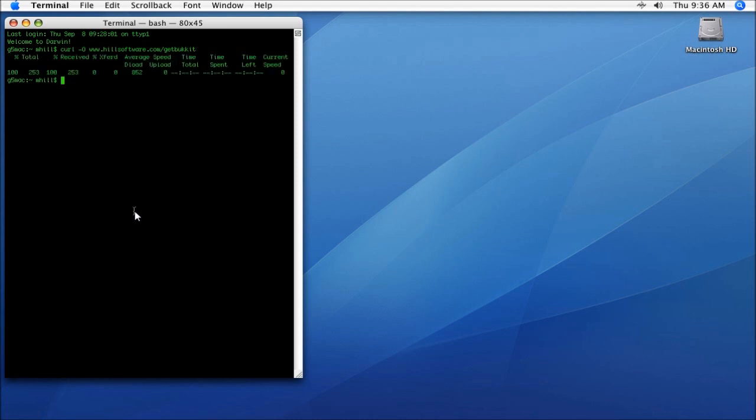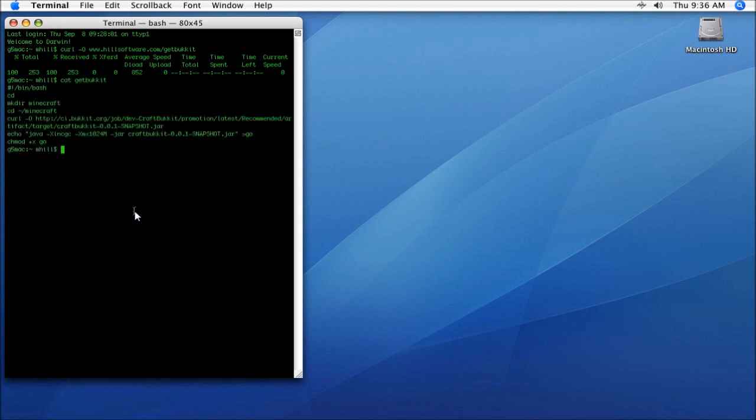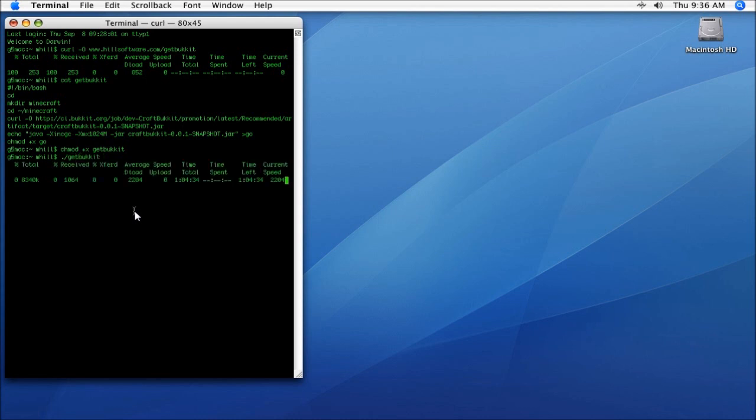All right, so now I've downloaded a tiny little text file, and that text file is just a little script that I wrote. So what we're going to do is chmod space plus x and then getbukkit. What that does is it makes the getbukkit file that we just downloaded from my website executable. And we're going to run it, and it's going to go ahead and download the Bukkit server.